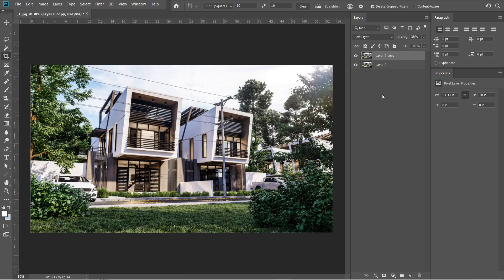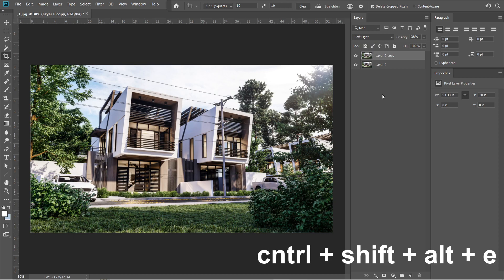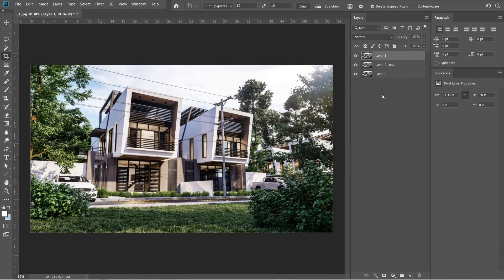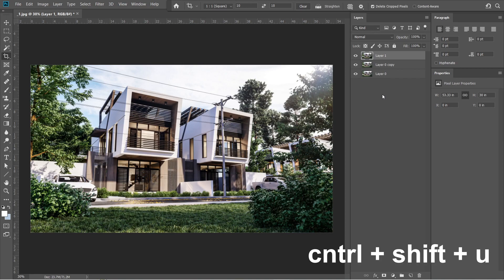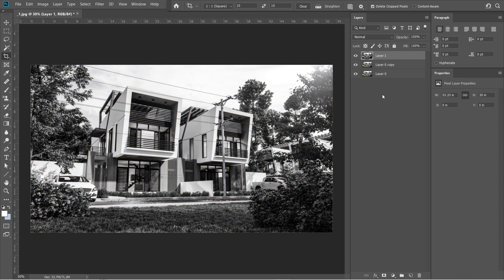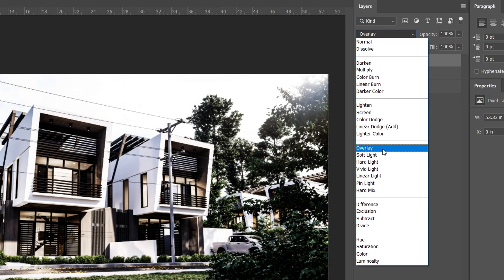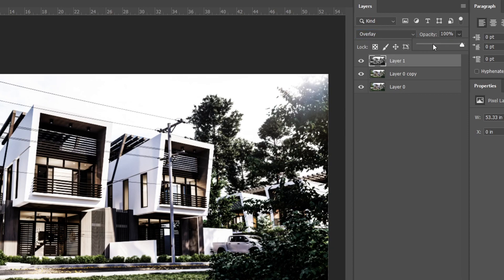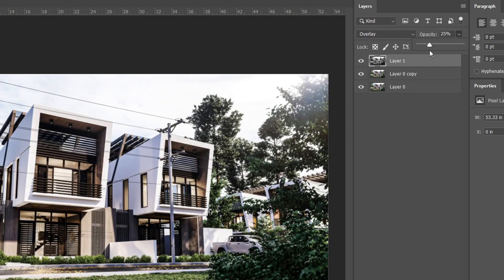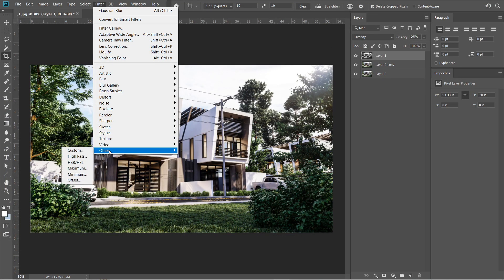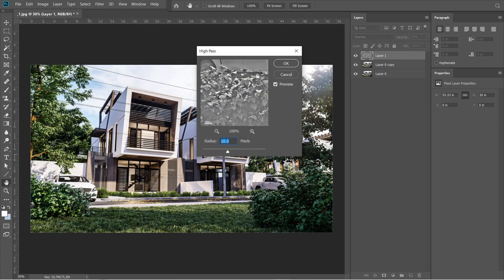After the Gaussian blur, let's add the high pass effect. Press ctrl shift alt e. A layer 1 should appear above layer 0 copy, then press ctrl shift u. The layer 1 should turn black and white. Change the normal setting to overlay, and set the opacity to 25%. Go to filters, and select others, then select high pass. Radius should be 10 pixels, then press ok.